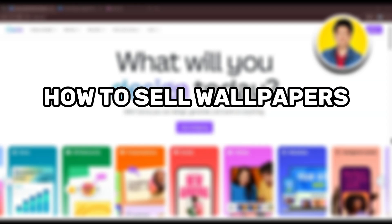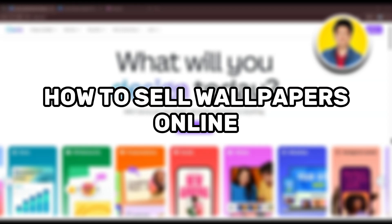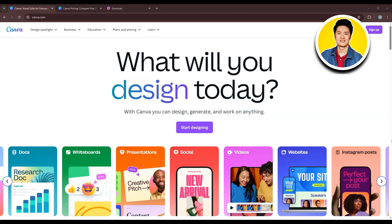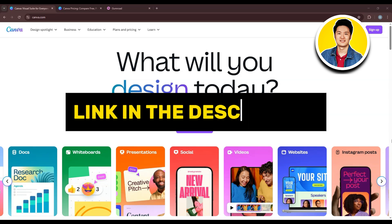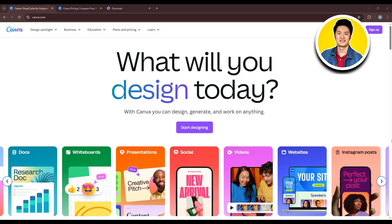Here's how to sell wallpapers online. But before we start, you can go ahead and click on my link down in the description to try out Canva Pro.